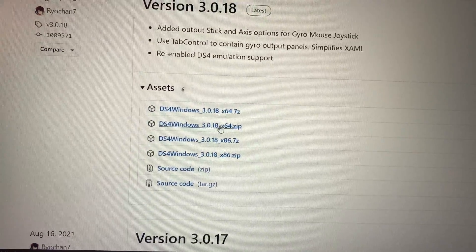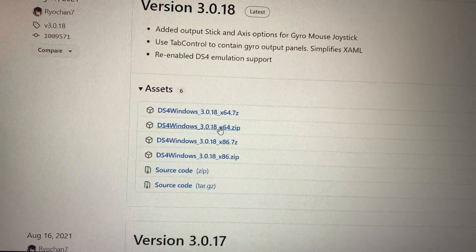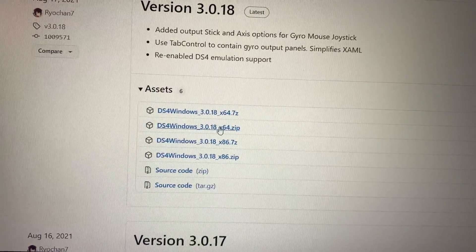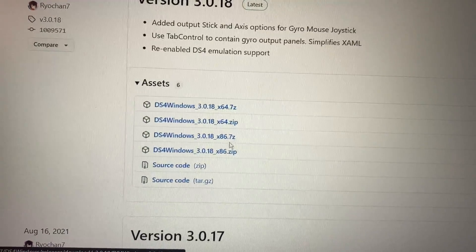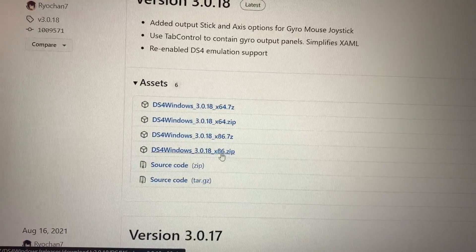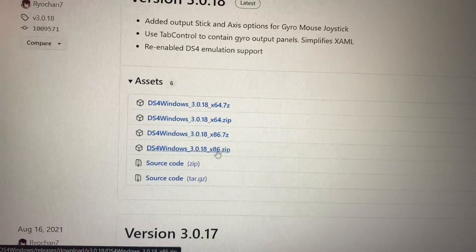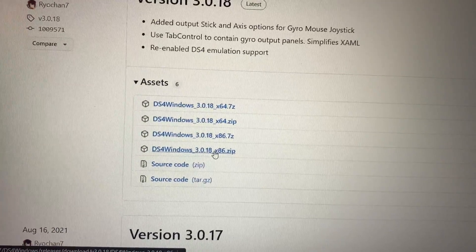Personally I use this one because I have a 64-bit system, but if you have a 32-bit system use this one.